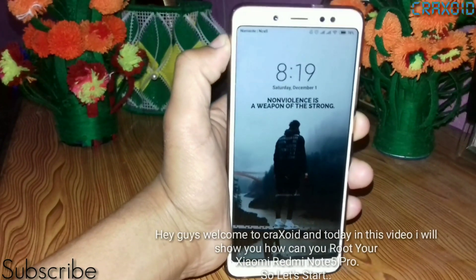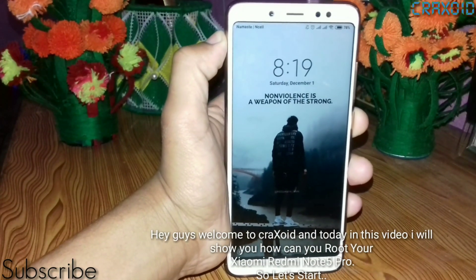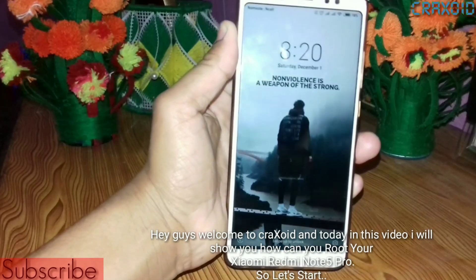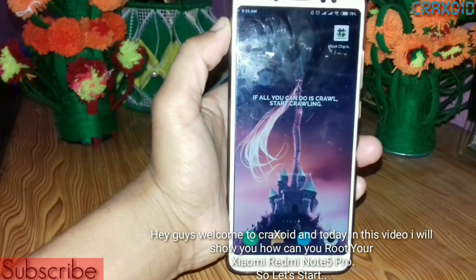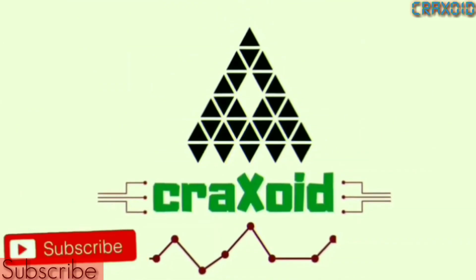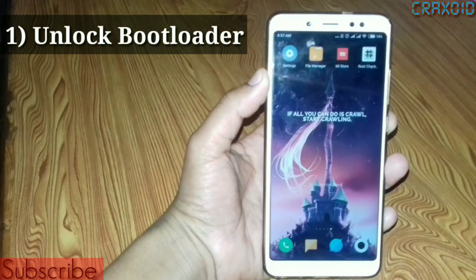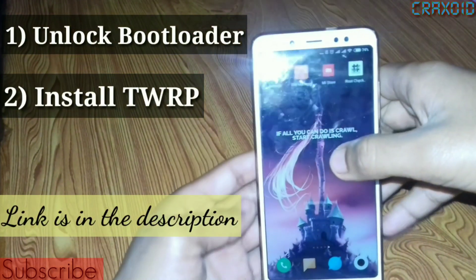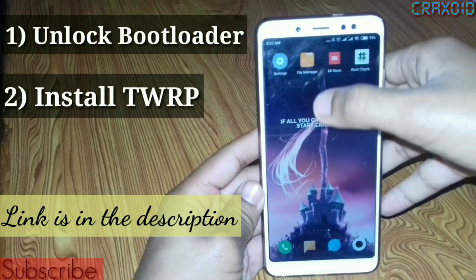Hey guys, welcome to Crack Sweat. Today in this video I'll show you how to root your Xiaomi Redmi Note 5 Pro. To start, first of all you have to unlock the bootloader of your phone.